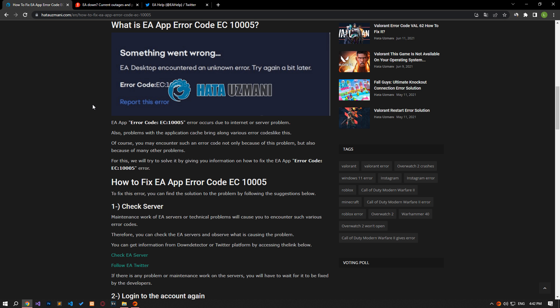Of course, you may encounter such an error code not only because of this problem, but also because of many other problems. For this, we will try to solve it by talking about a few suggestions.